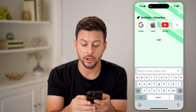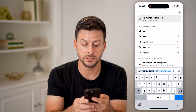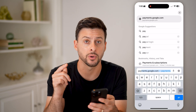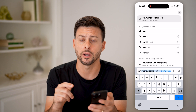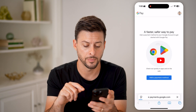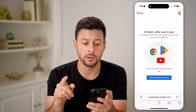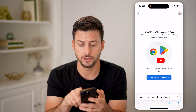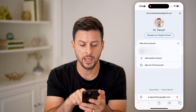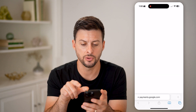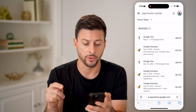On here, we're going to go to payments.google.com — so again, payments.google.com — and hit go. Now you want to make sure that you're logged into the right account, so tap on your profile at the top right and switch to the account you use Google Payments for.